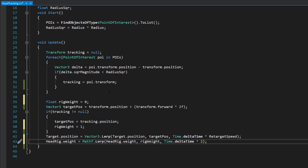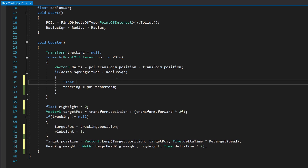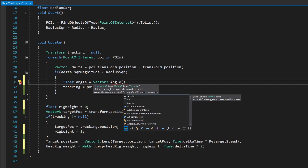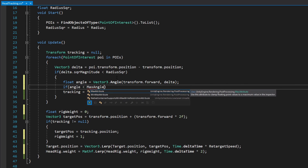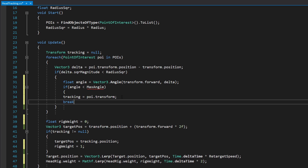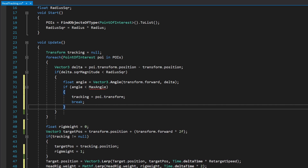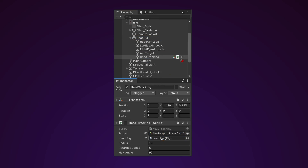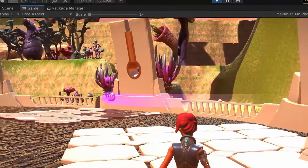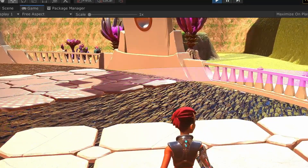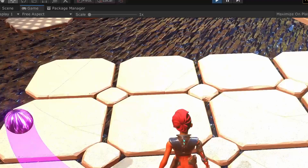Back in the editor, assign the Head Rig into the slot. Now when we walk toward a point of interest she starts looking at it, and once we're past she stops and faces forward. The object being out of her field of view means she basically stops caring about it.